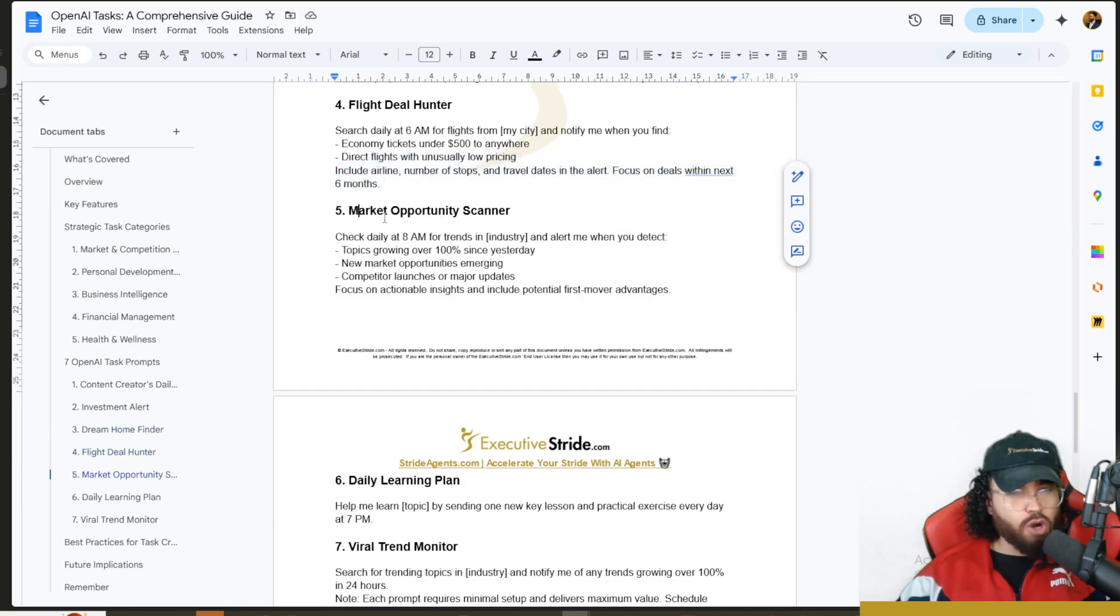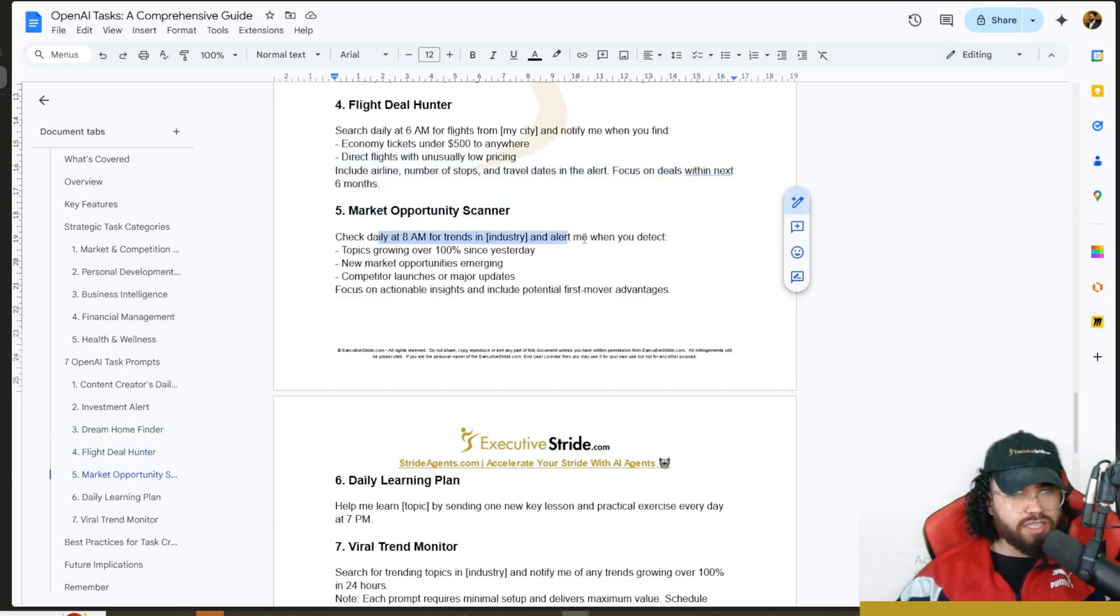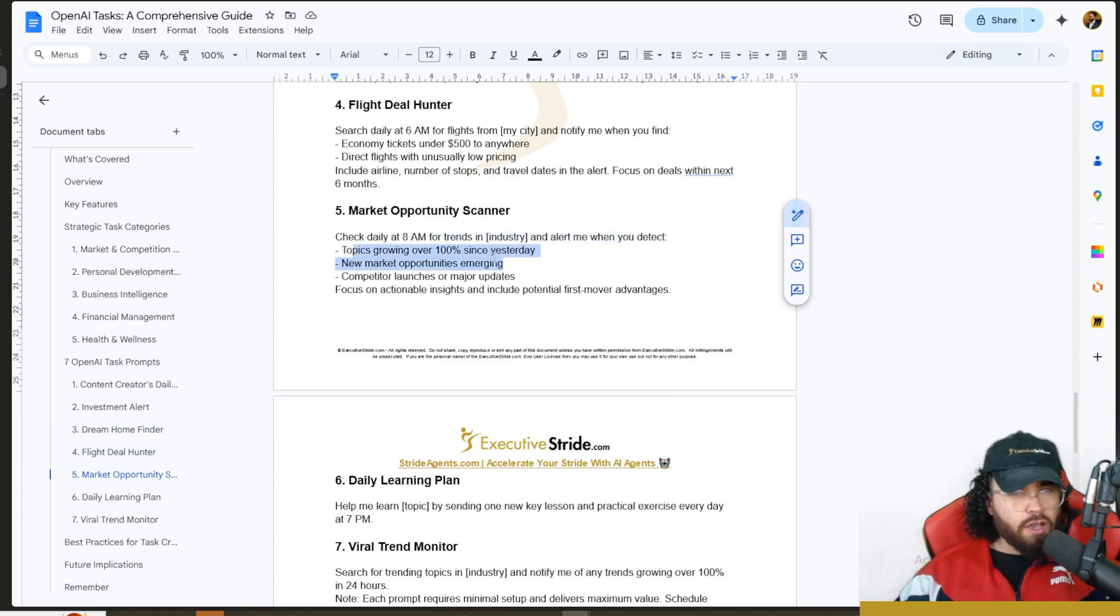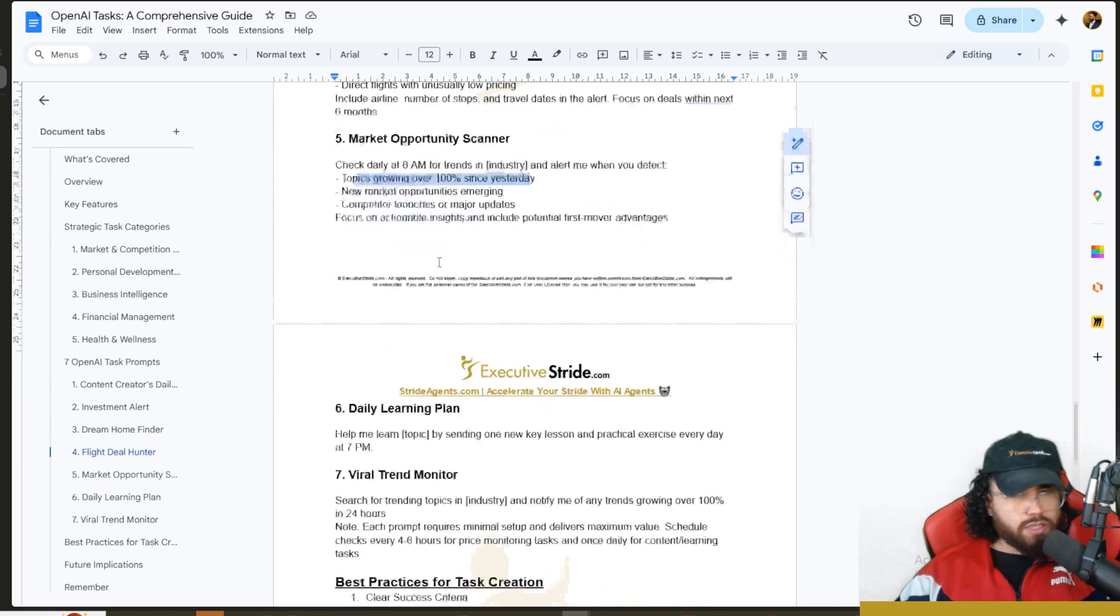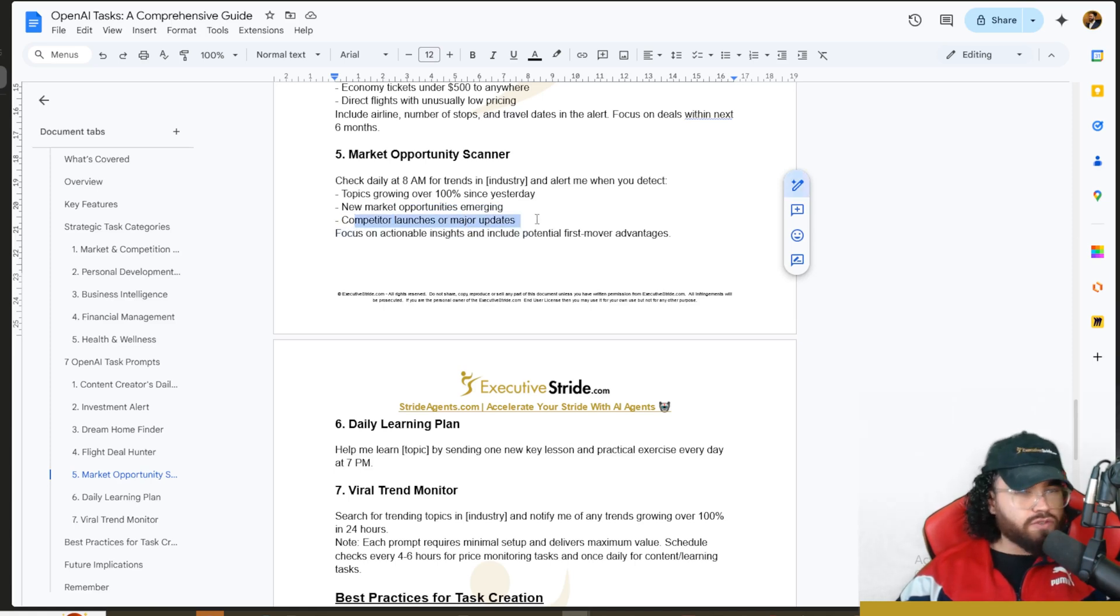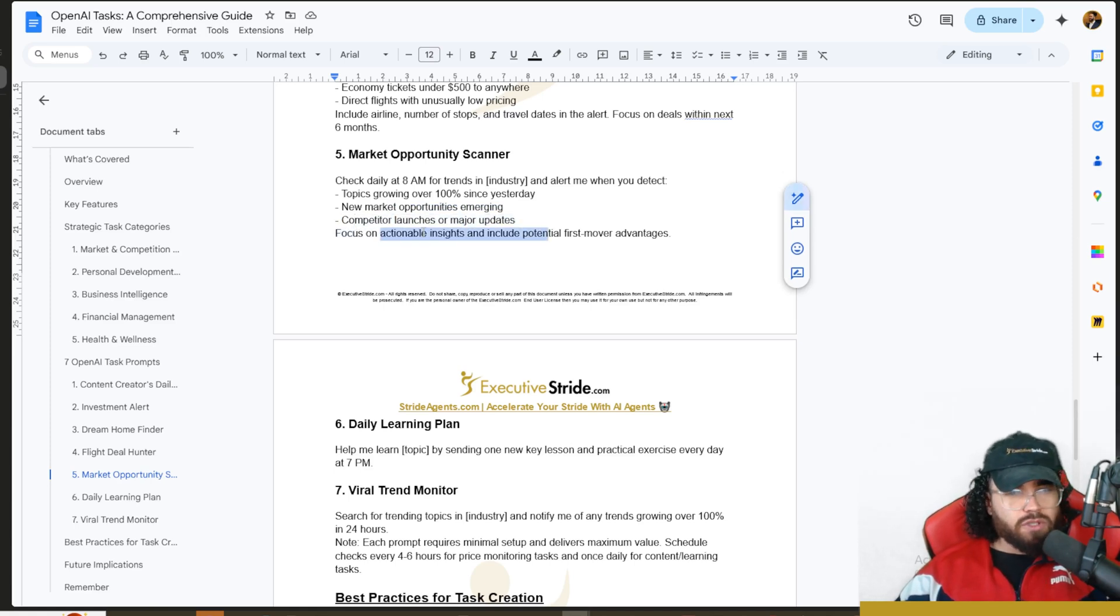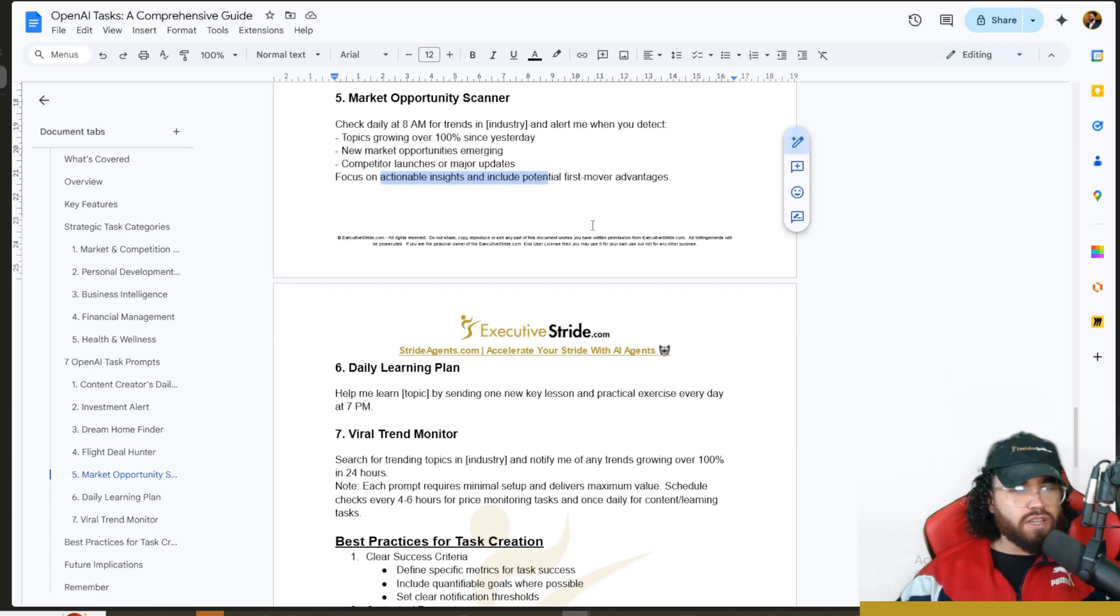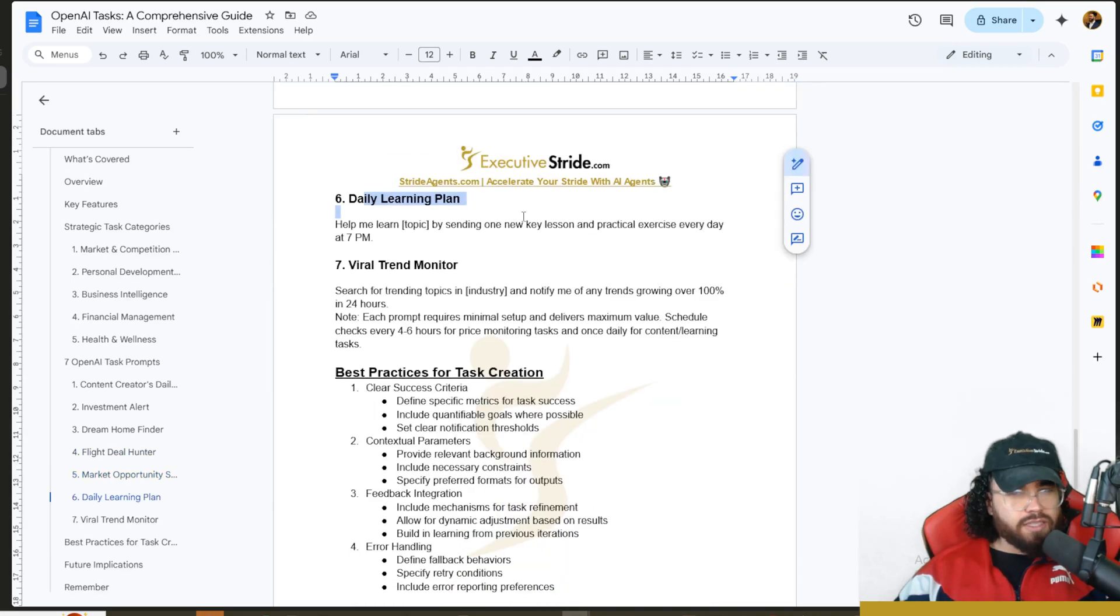We also have Flight Deal Hunter: search daily for different flights with different criteria here. And then Market Opportunity Scanner: check daily at specific time for topics growing over 100% since yesterday, new market opportunities emerging, competitor launches or major updates. Focus on actionable insights and include potential first-mover advantages.